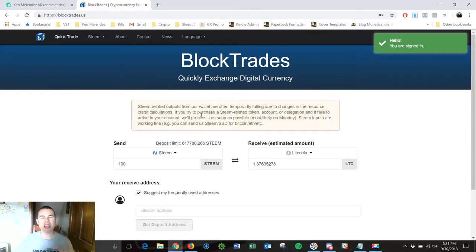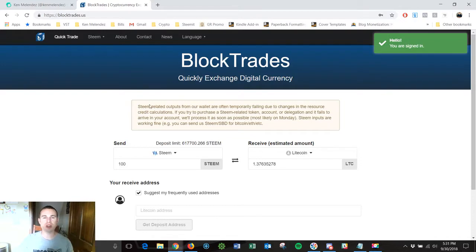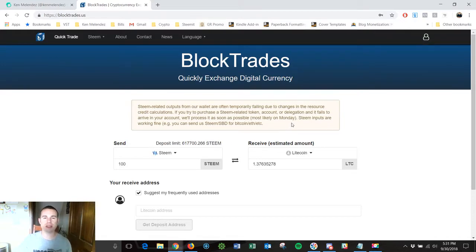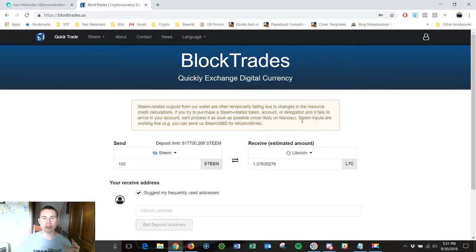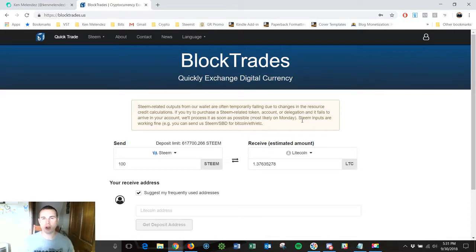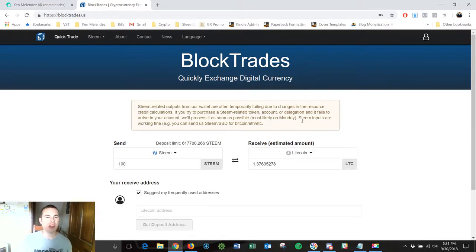And then it's going to take me right into the BlockTrade site. Now disregard this little statement right here that says if you try to purchase a Steem related token that they'll process it as soon as possible. That's just because of the hard fork. Normally that message is not there so just disregard it in this video.